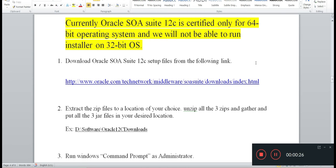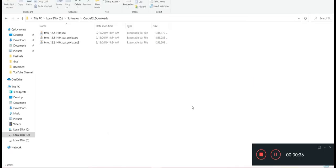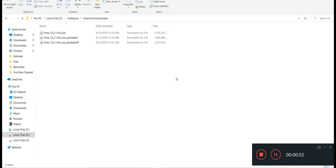You need to collect all those and keep them in the same directory in your particular location - that can be any location of your choice. In my case, I have kept them in D:\software\Oracle12c\Downloads. You can see these are the total three JAR files: fmw_quickstart, quickstart_two, and soa.